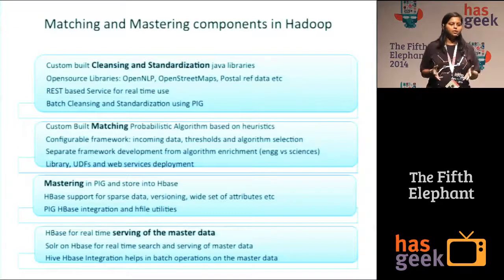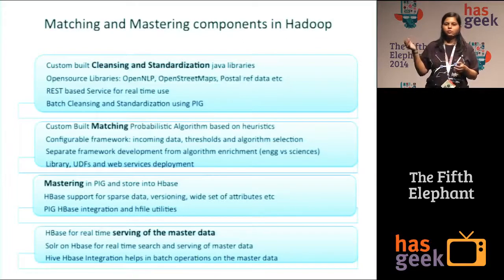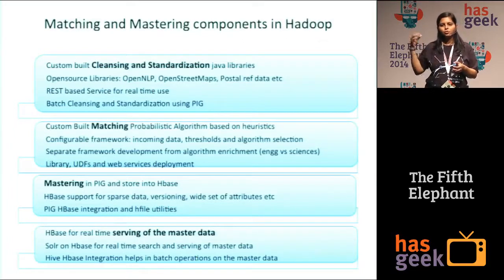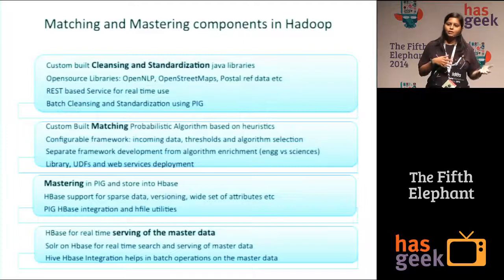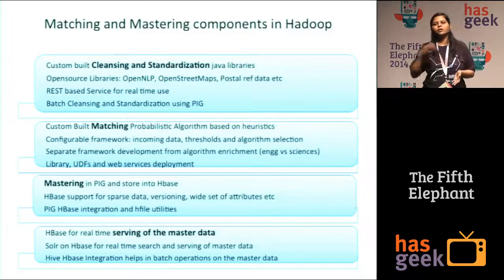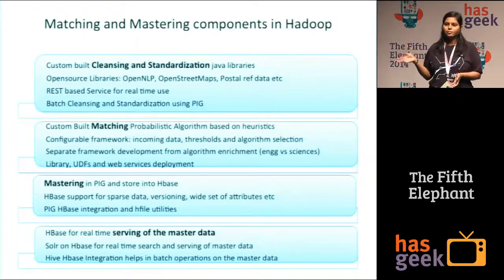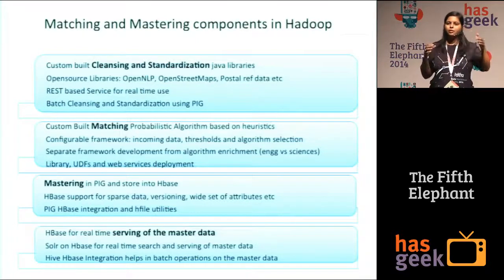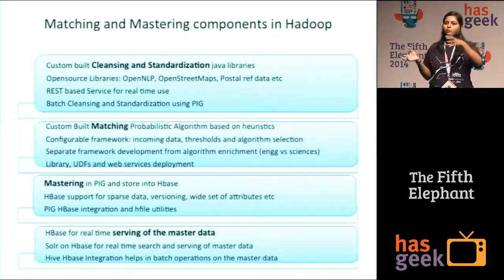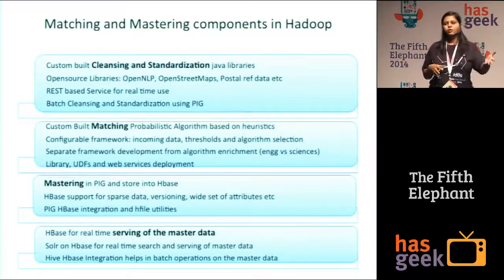Once the data is stored in HBase, the real-time use case can be solved by using Solr on top of HBase — that is still something we need to build. On the back-end and interactive exploration side, we are using a Hive external table mapped to HBase so that analysts or downstream applications can extract this data, join it to other datasets, and then use it further.